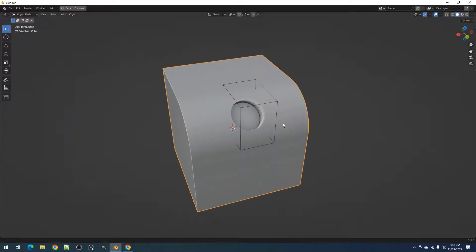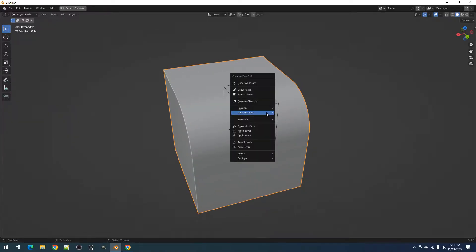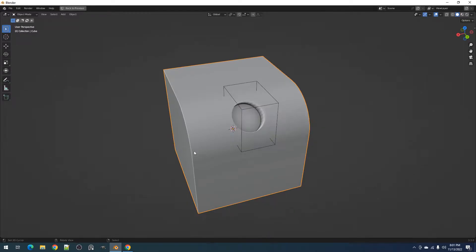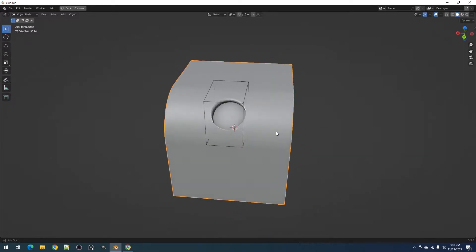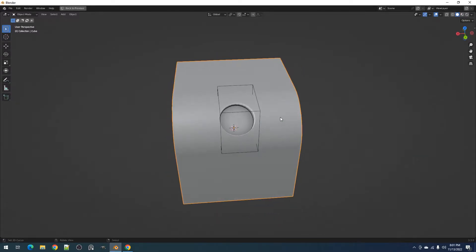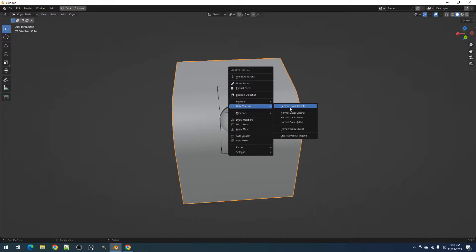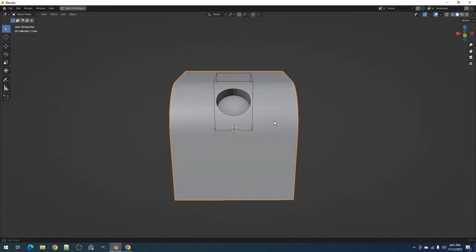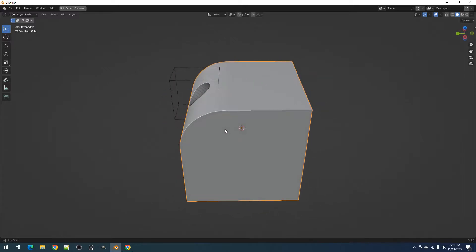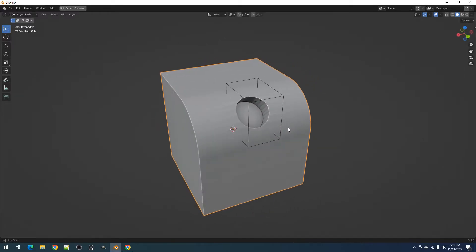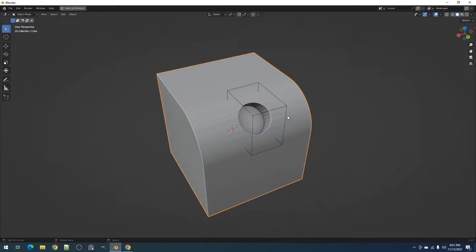First we have the remove data transfer operator which basically just removes the data transfer modifier used by the object. This data transfer modifier is typically assigned by the normal data original, normal data faces and normal data active operators in the submenu. Once the modifier is gone, you can see the shading distortions around the boolean object.